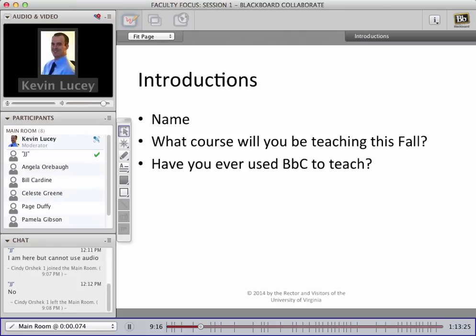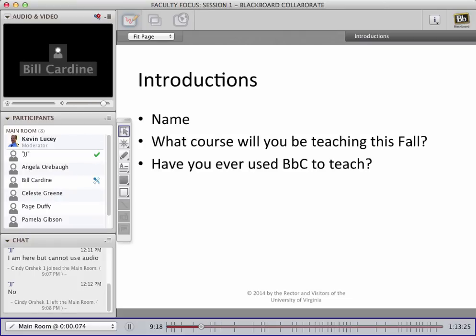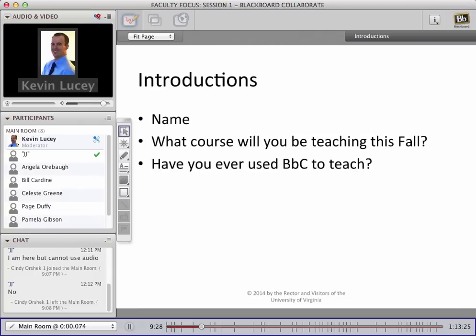How about Bill? Hi Kevin, Bill Cardeen. I'll be teaching cost accounting this fall, and yes, I've used Blackboard before. Thanks, Bill.